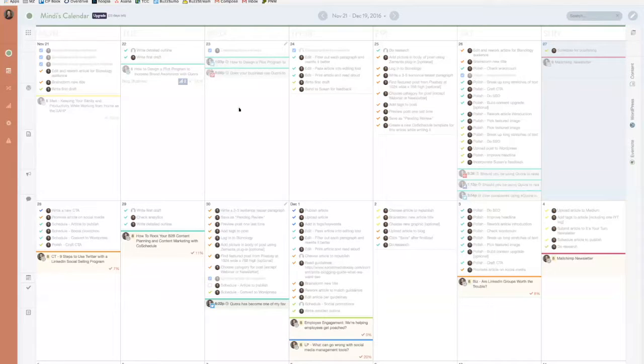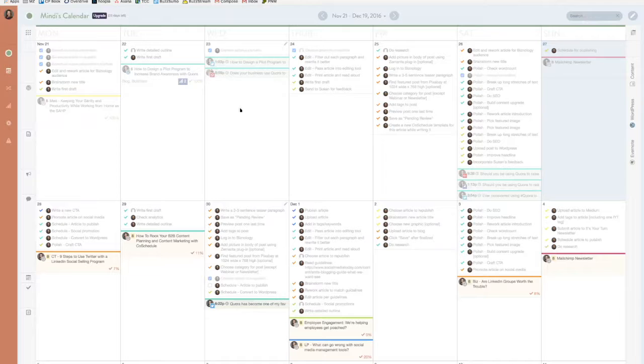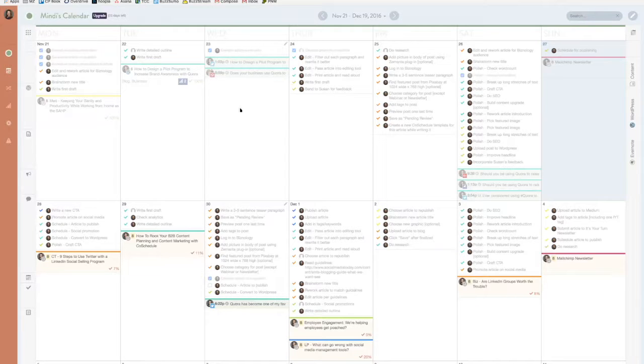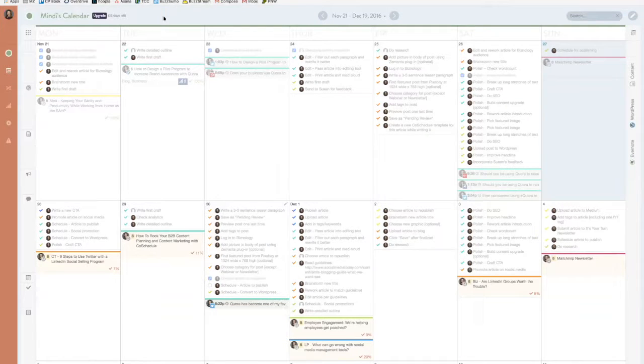Hey everyone, this is Mindy Rosser from MindyRosser.com and I'm going to show you how I use my CoSchedule calendar. I'm going to go through it quickly because they have lots of good tutorials that will take you in depth when you're going through CoSchedule.